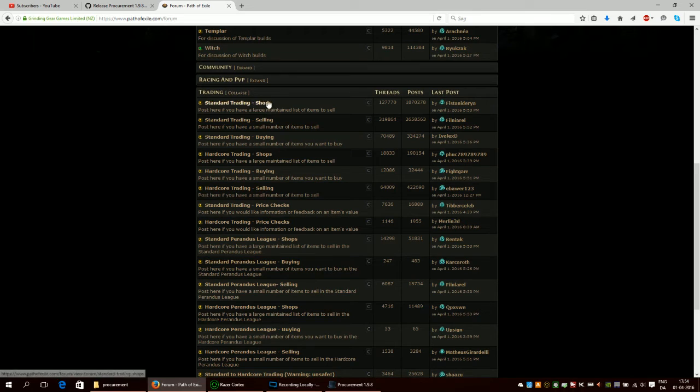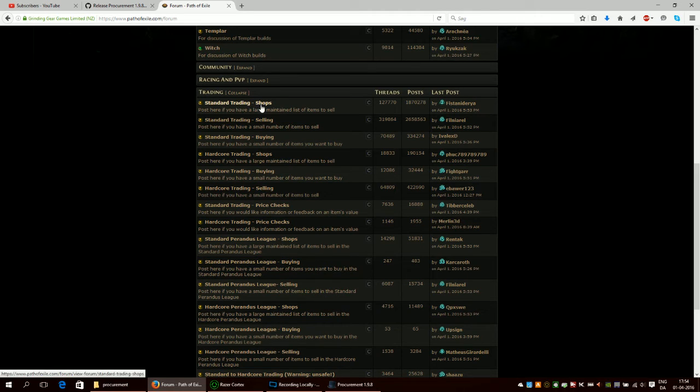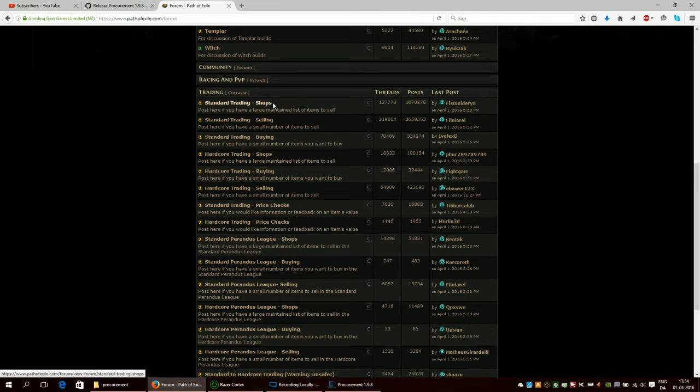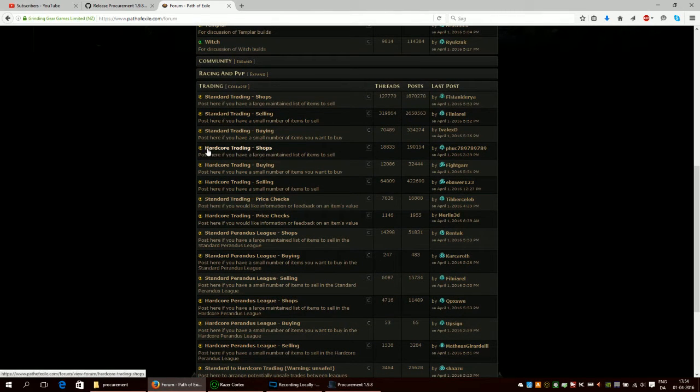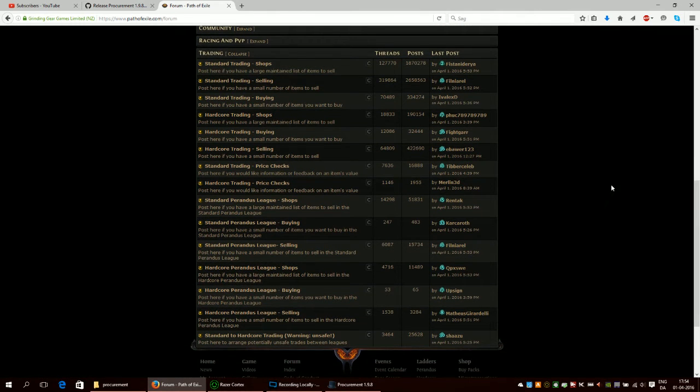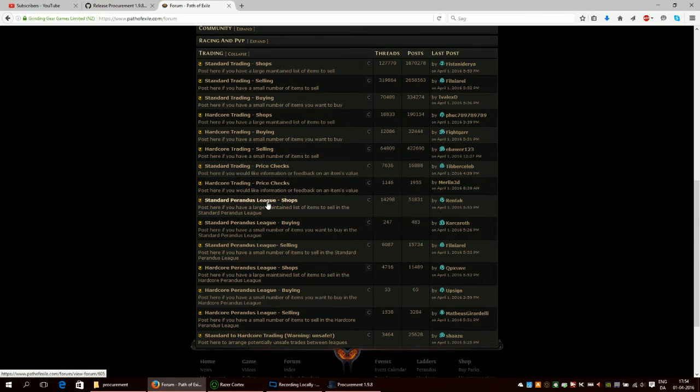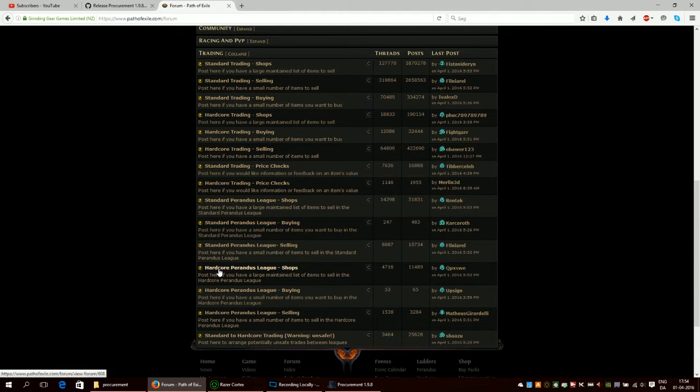So if you're playing in standard then you should click on this right here that says shop standard trading shop. If you're playing in hardcore and you want to make a shop, you should click on hardcore trading shops. If you're playing in temporary leagues, then you should either click on standard Perandus league shops or hardcore Perandus league shops.